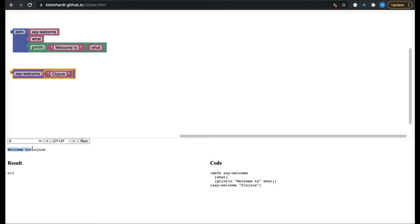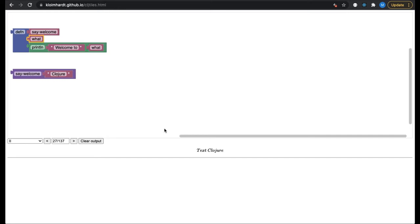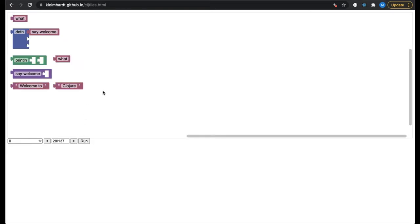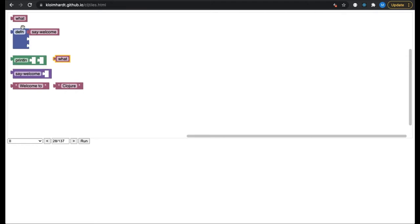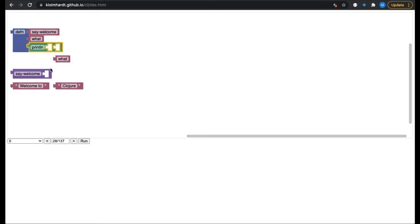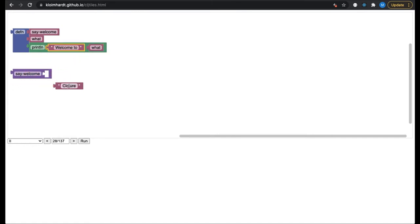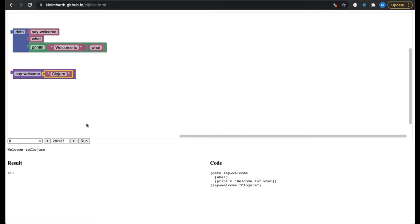To show a bit more in detail what is going on, inspect the parameter called what. Indeed, it carries the value Clojure and is of type text. On the next page is the same puzzle as before, but split up a bit more. You can see that the blocks have different colors depending on the number of slots. Blocks with one slot are violet. Two slots is green. Three slots is blue. And there is the pink block with no slot. Now we solve the puzzle.